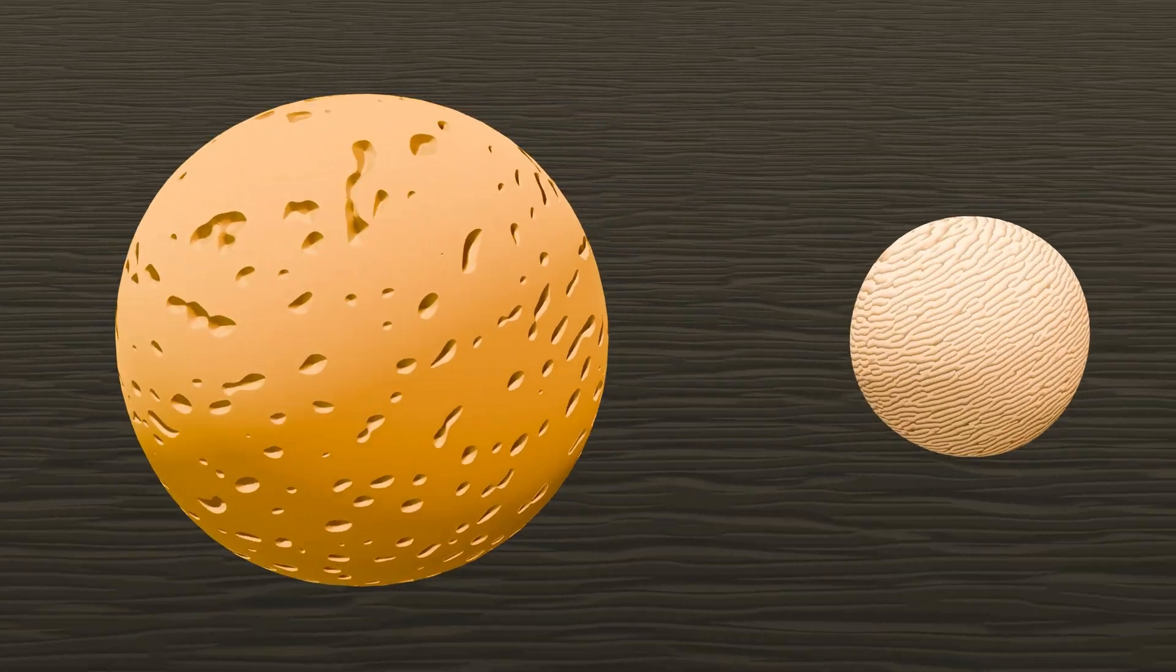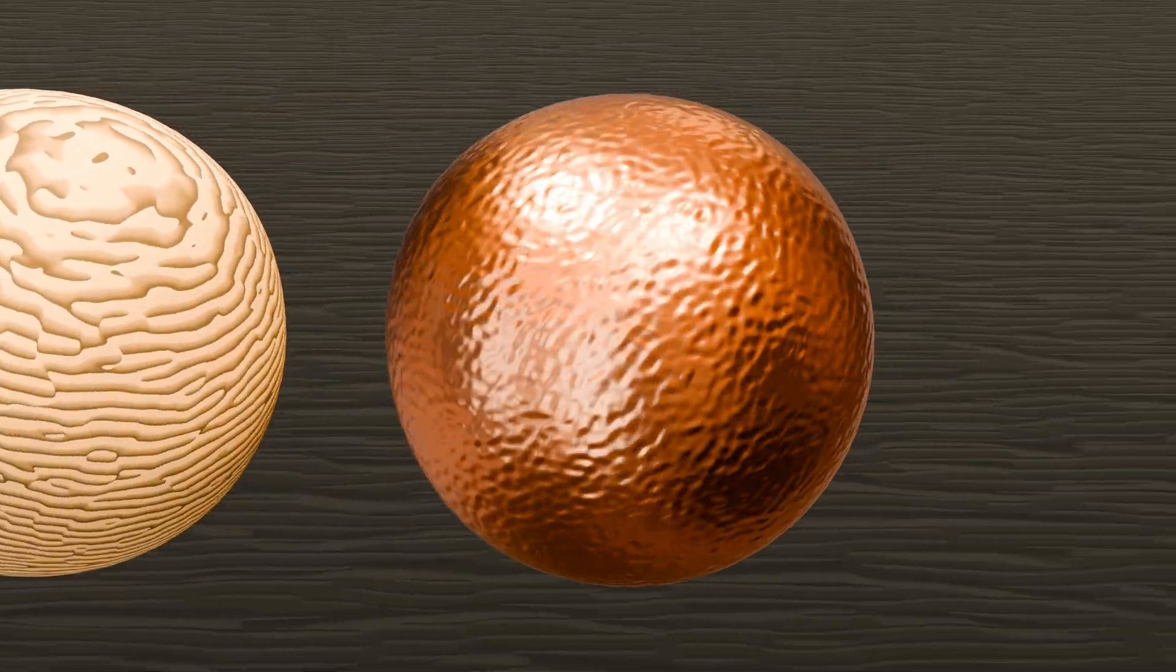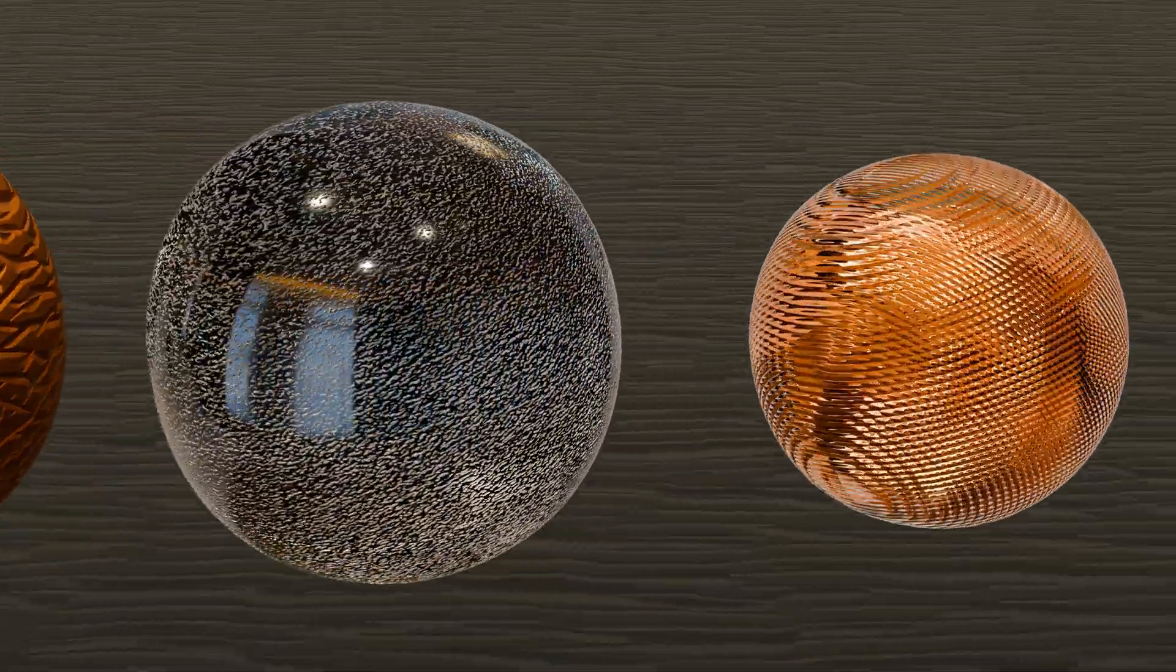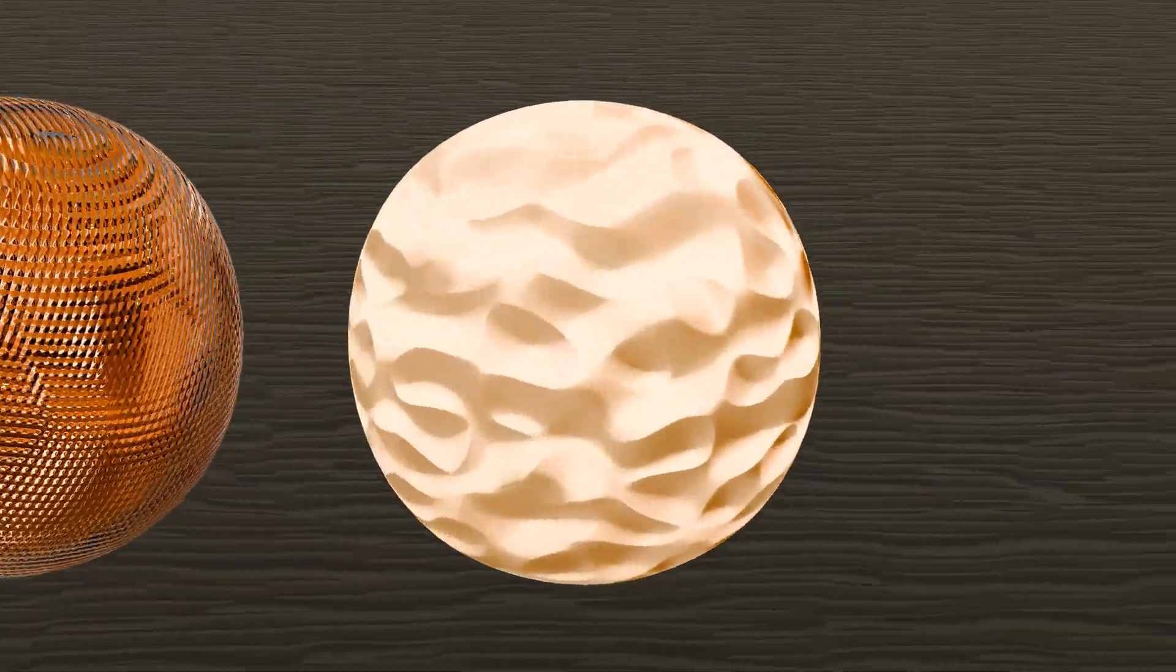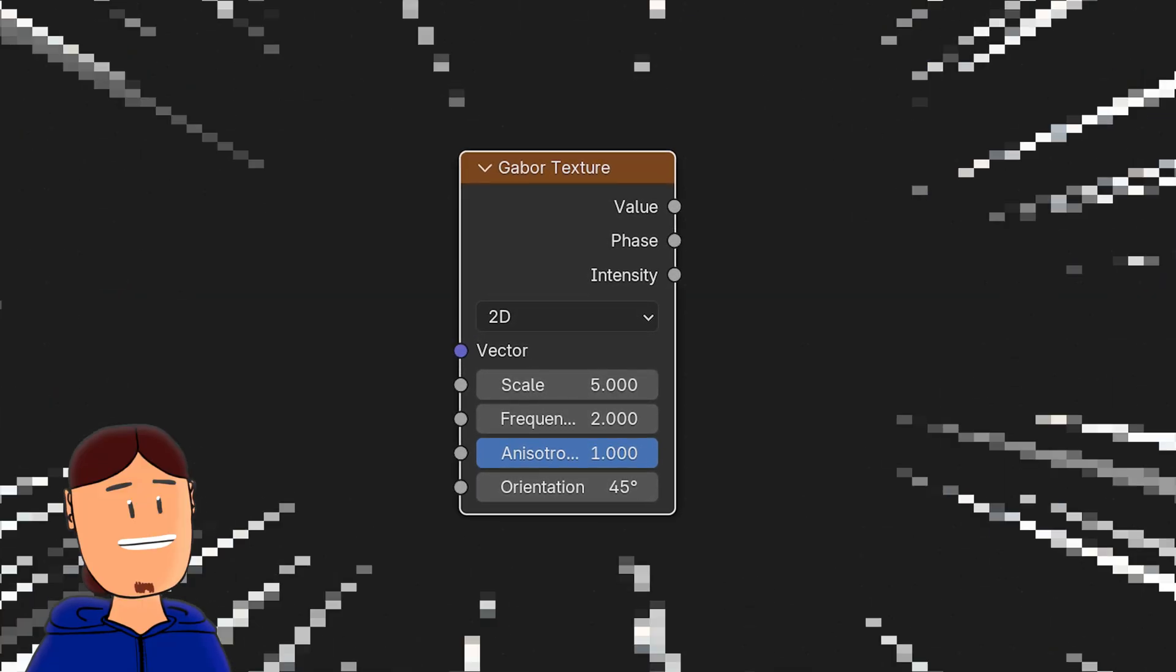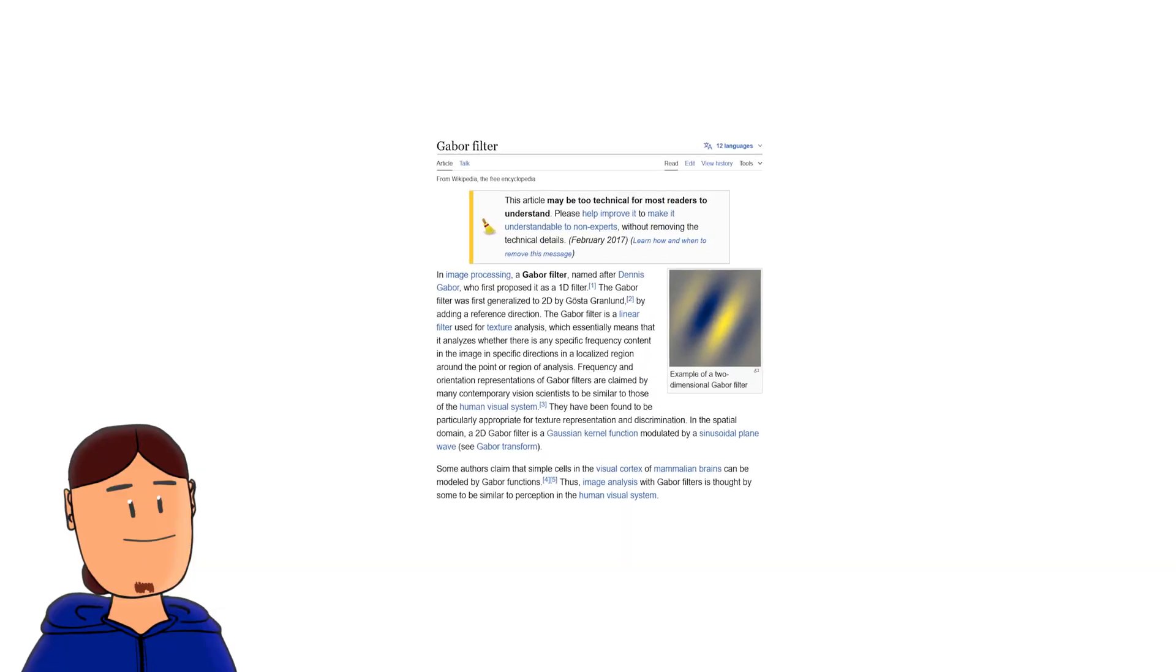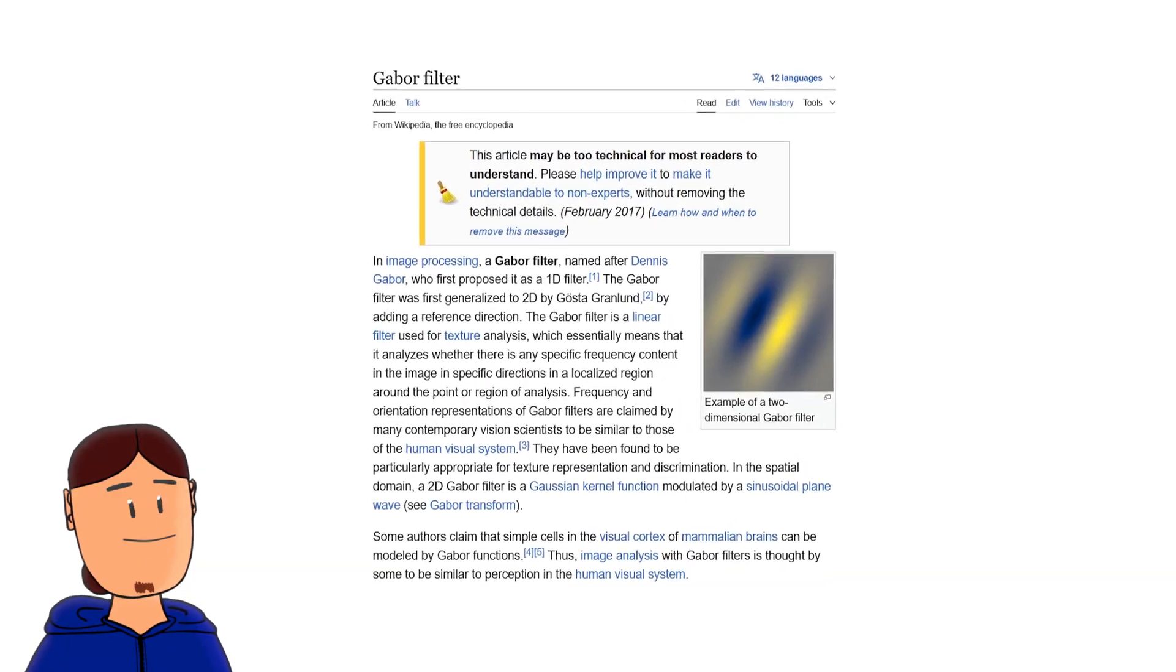There's a new texture in Blender 4.3 and it is amazing. We can create materials like shown here fast with just a few shader nodes. The texture is called Gabor. It is an old algorithm that is now finally in Blender.